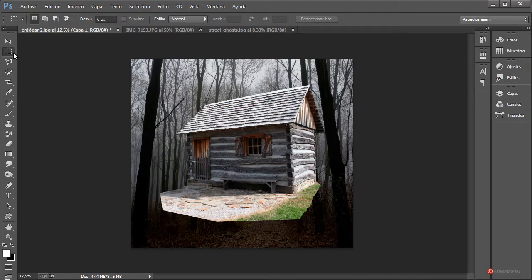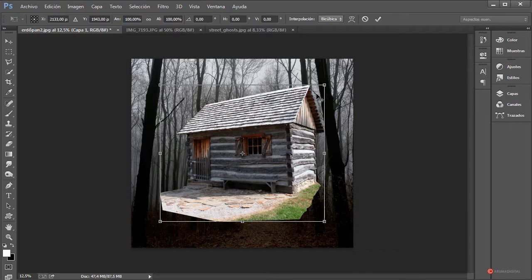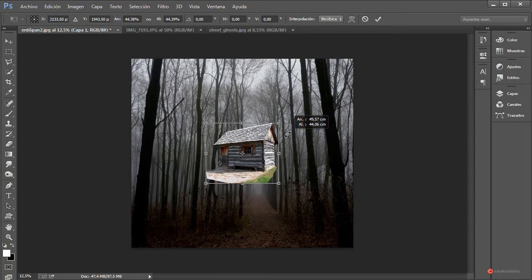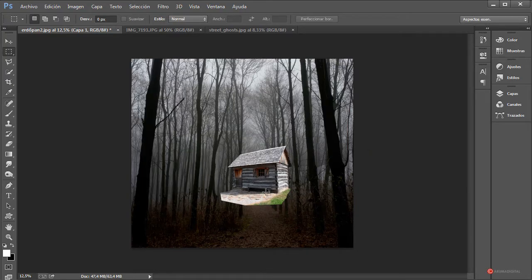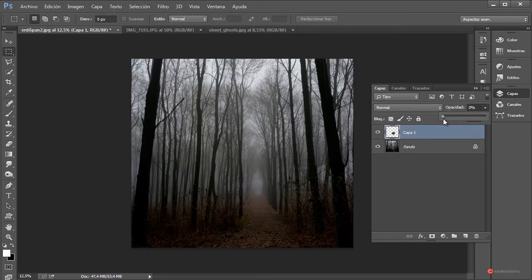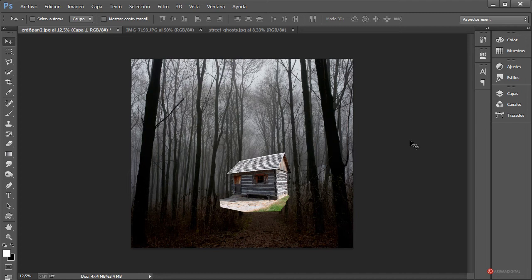Seleccionamos la herramienta marco rectangular de selección, pulsamos el botón derecho del ratón y elegimos transformación libre. Con la tecla Mayúscula y la tecla Alt del lado izquierdo del teclado pulsadas, pulsamos en una de las esquinas y arrastramos para ajustar la escala. Arrastramos y colocamos nuestra cabaña y finalmente pulsamos ENTER para confirmar. Fijaros que deberíamos ajustarnos a la línea del horizonte; para ello voy a reducir un poco la opacidad. Volvemos a subirla y ya tenemos nuestra cabaña colocada, pero queremos que quede por detrás de los árboles.